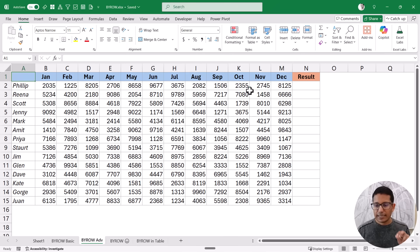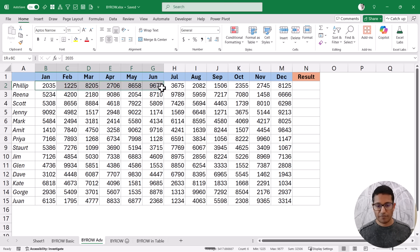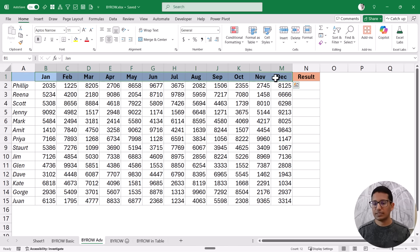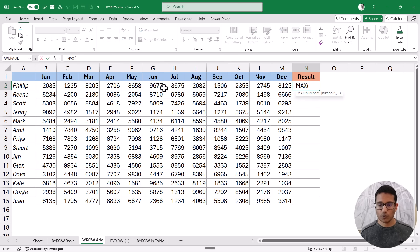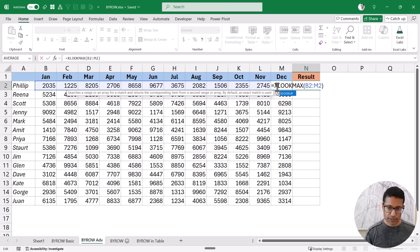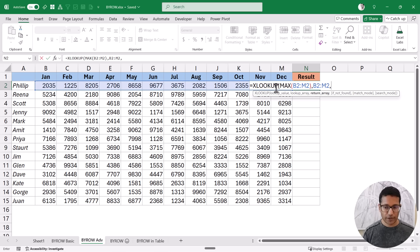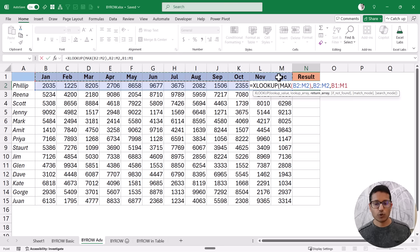Now let's look at a slightly more advanced example. Here I have the same data set, but in this case I do not want to get the maximum value for each sales rep. Instead, I want to get the name of the month in which the maximum sale was made. What I need to do is first identify the maximum value for each row, then go back to the column headers and identify the month name. I'll use the MAX function to get the maximum value for a row, then use XLOOKUP where the lookup value is the maximum value, the lookup array is the row data, and the return array is the month names.